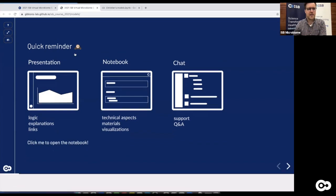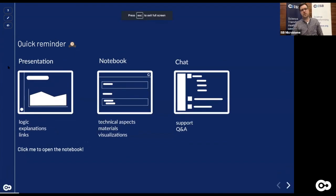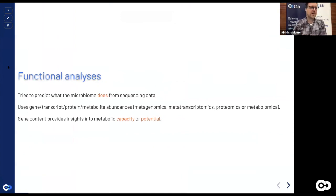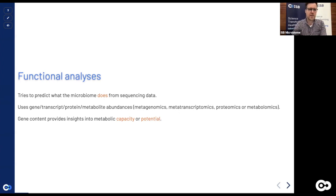While the setup runs in the background, let's go back to the slides and look at what we want to do today. What we want to do falls into the general category of functional analysis — we actually want to try to predict what the microbiome does from sequencing data. In our case today, we want to predict what a particular bacterium in the microbiome does.